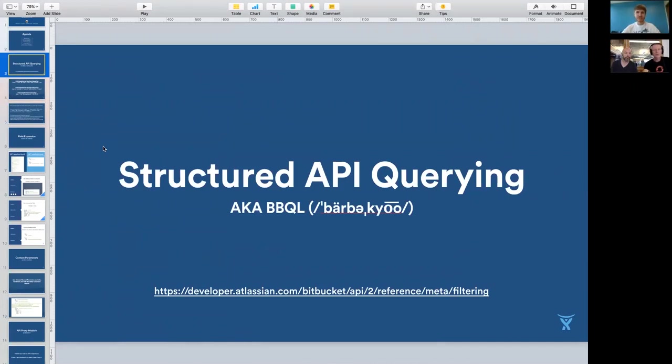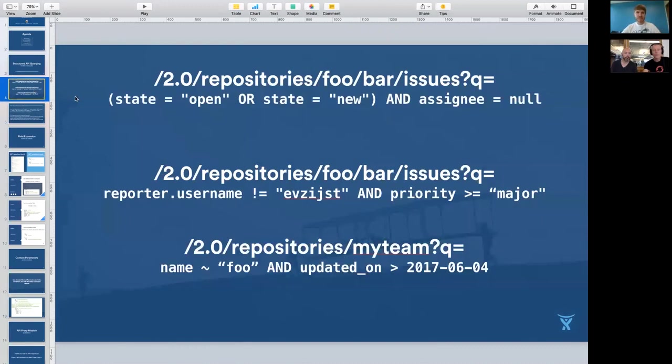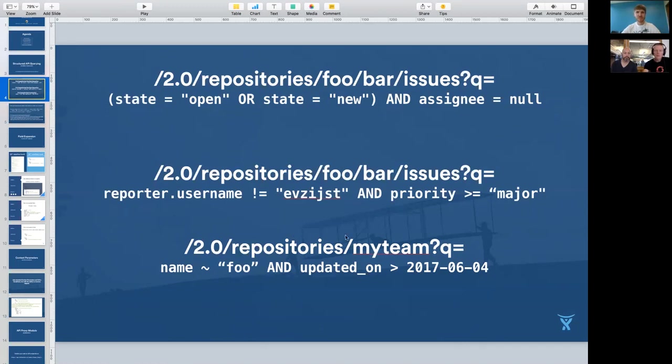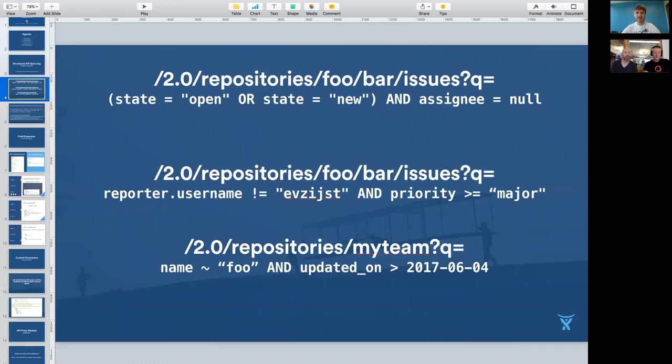One of the things that we did was we added a query language to every REST resource that returns a collection. So here's an example right here at the top where this is the issue tracker in Bitbucket. And you can do things like this where, give me the issues that are open or new and do not have an assignee yet. And that makes sense for an issue tracker. But we have this applied to every endpoint. And so if you look at the bottom example, here's give me all the repositories of my team. However, only the ones that have foo in their name and have recently been updated, stuff like that. And so that is one thing that allowed us to cut out a lot of the repetitiveness and slack of API usage where you can hone in directly on the stuff you need and generally be a lot more productive.